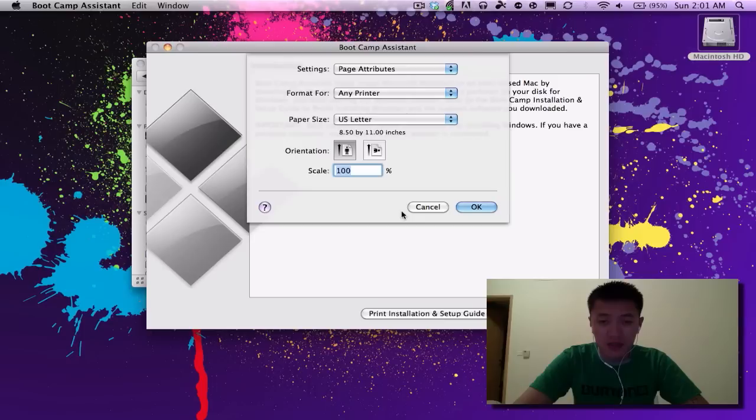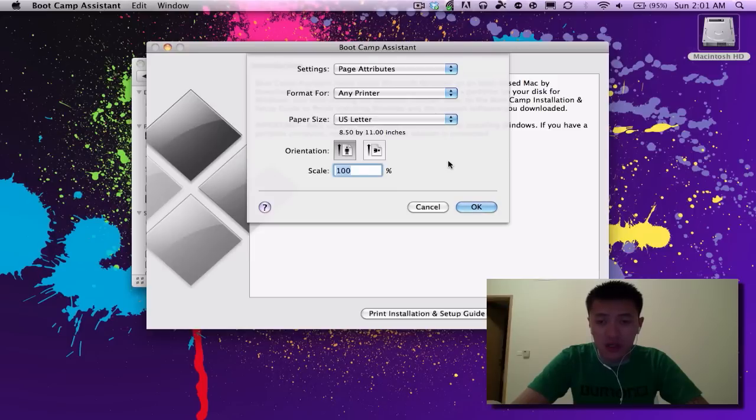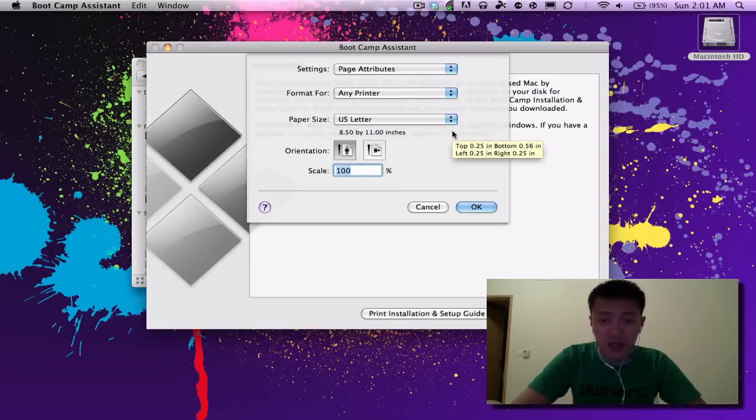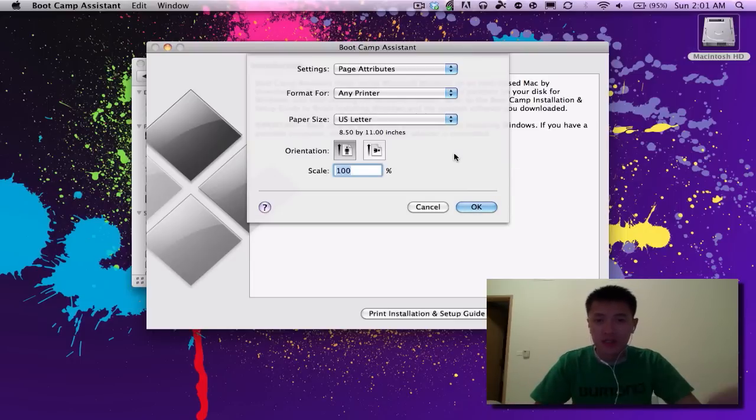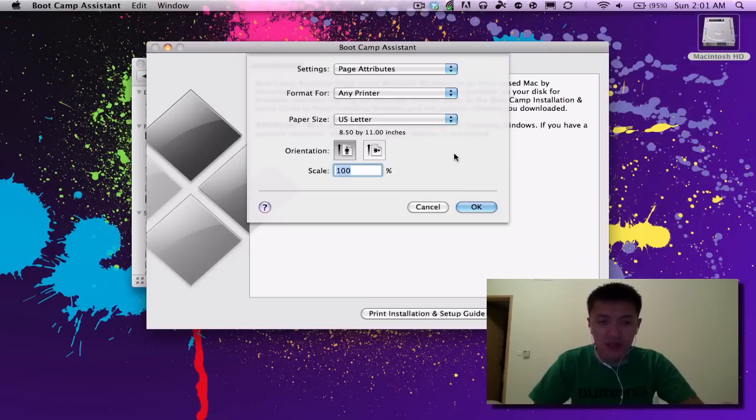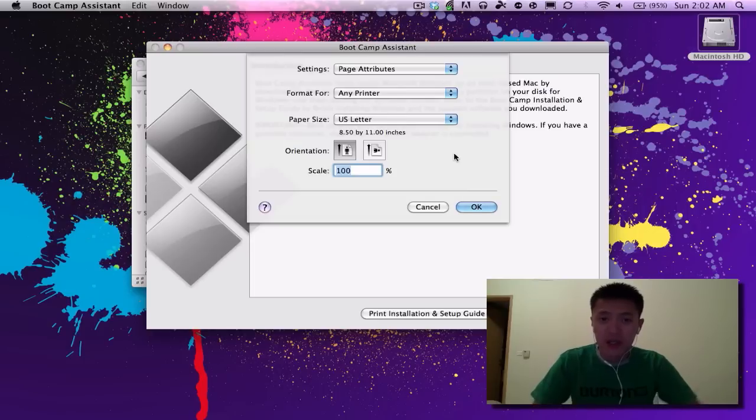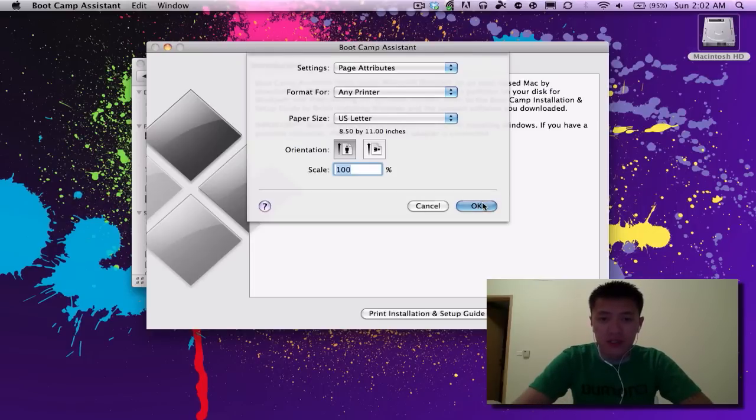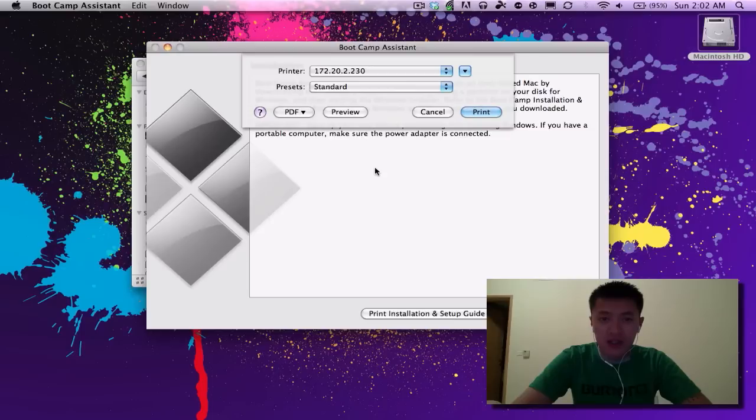Now there is an option here to print a setup guide, which is a great helpful set of instructions, the complete set of instructions for installing Windows on here. I suggest printing a copy out because when you're going to be rebooting, you're going to basically be away from Mac OS X so you're not going to be able to look at this document.